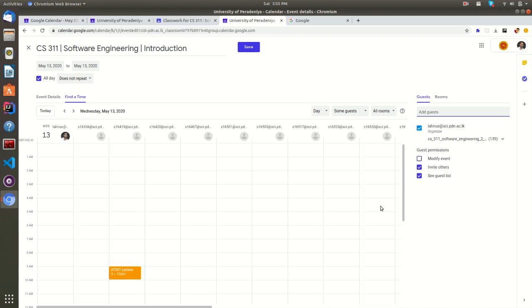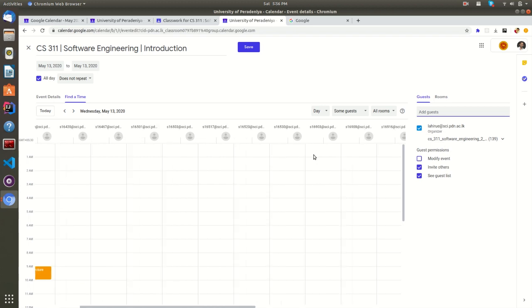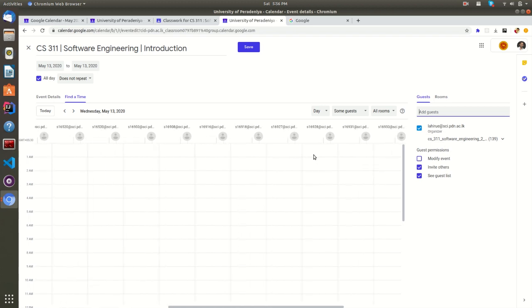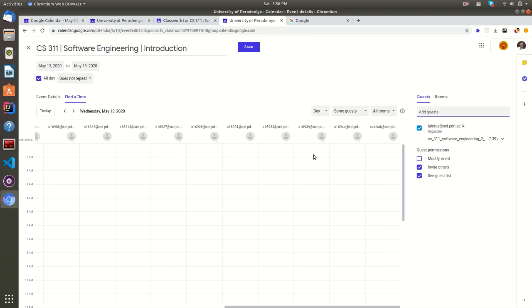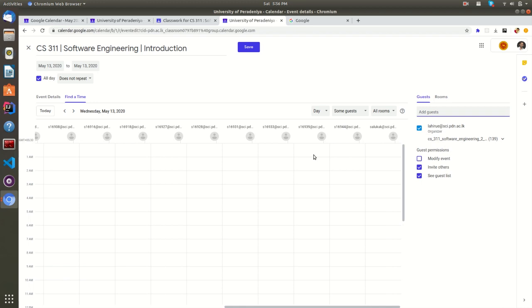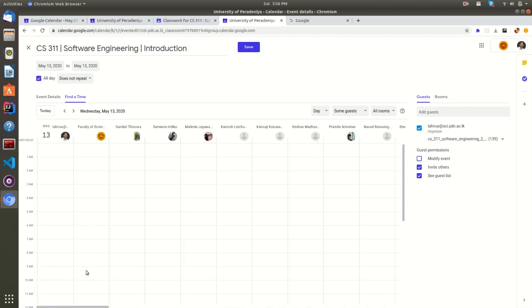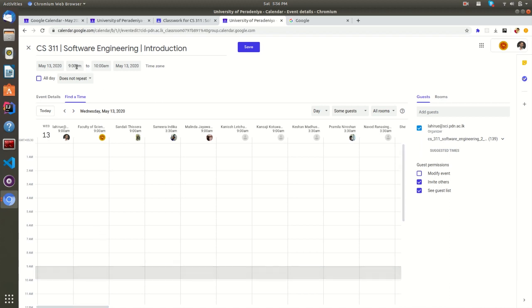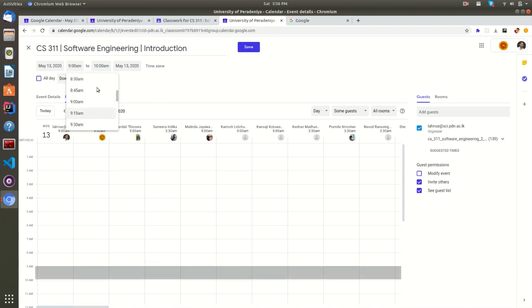Now you can see the students' availability in this grid view. You can see one specific student having a lecture. Now you can select a proper time without any conflicts. As well as you can fine-tune the time here.